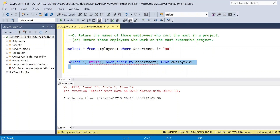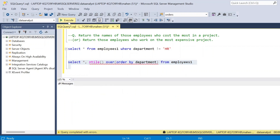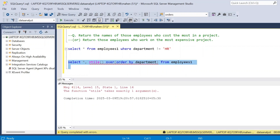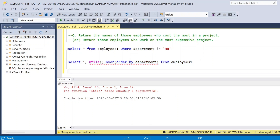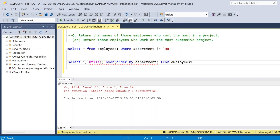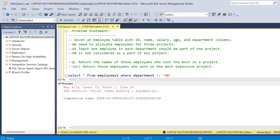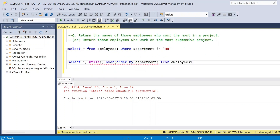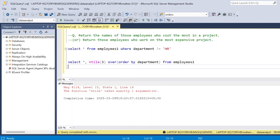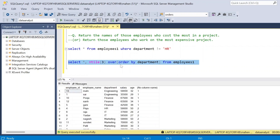If I execute again, there is another error: 'NTILE takes exactly one argument.' We are not passing any argument, so it doesn't know how many tiles to divide into. In our given problem it is three projects, so I am going to divide this entire data into three tiles, that is three groups.